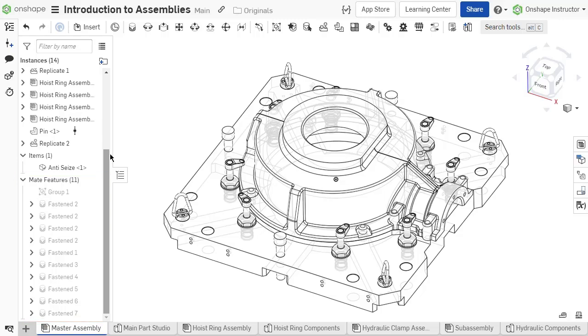Unlike the features list, the instance list is not order dependent. Onshape solves for all instances mates, mate connectors, and groups at once.